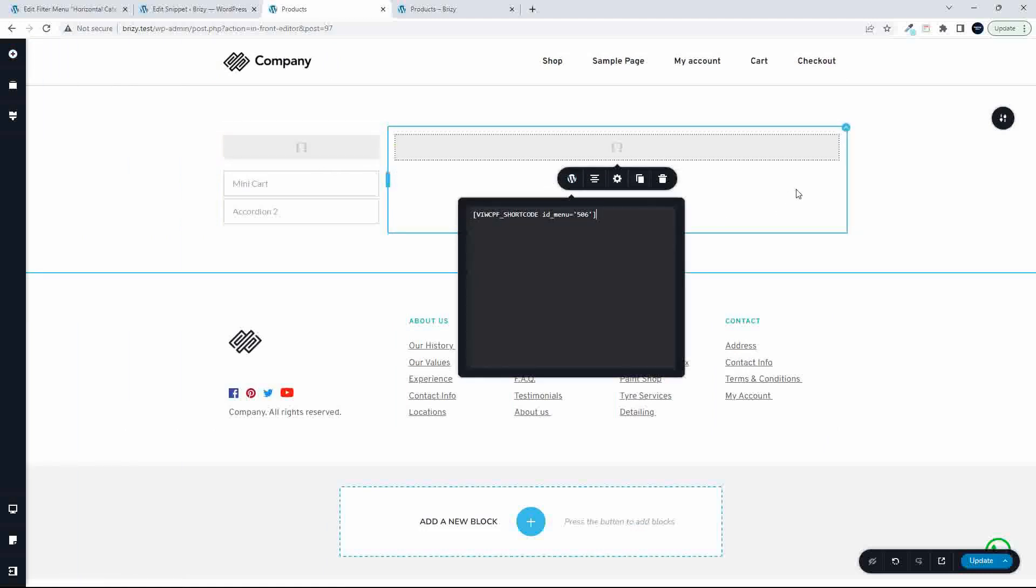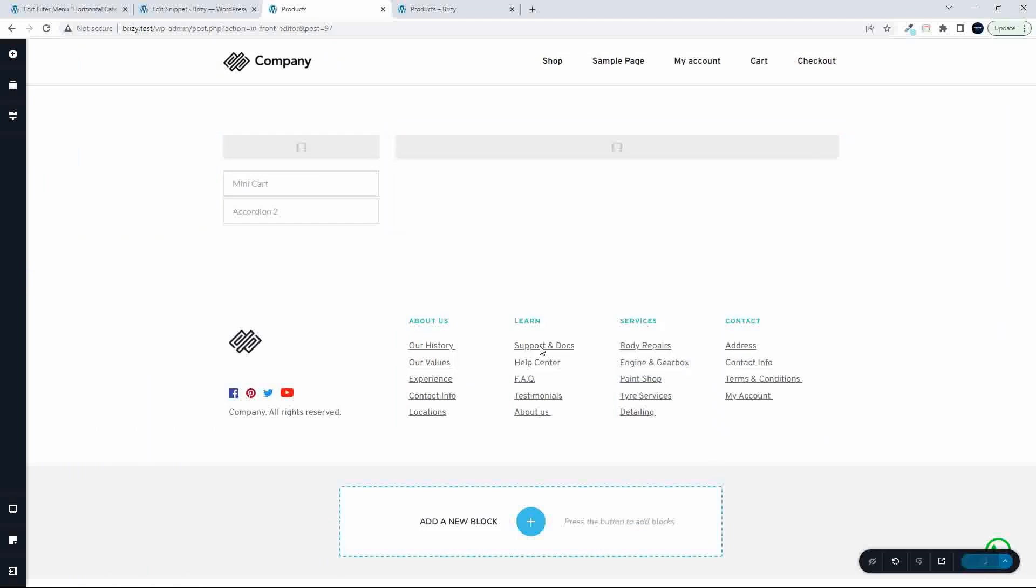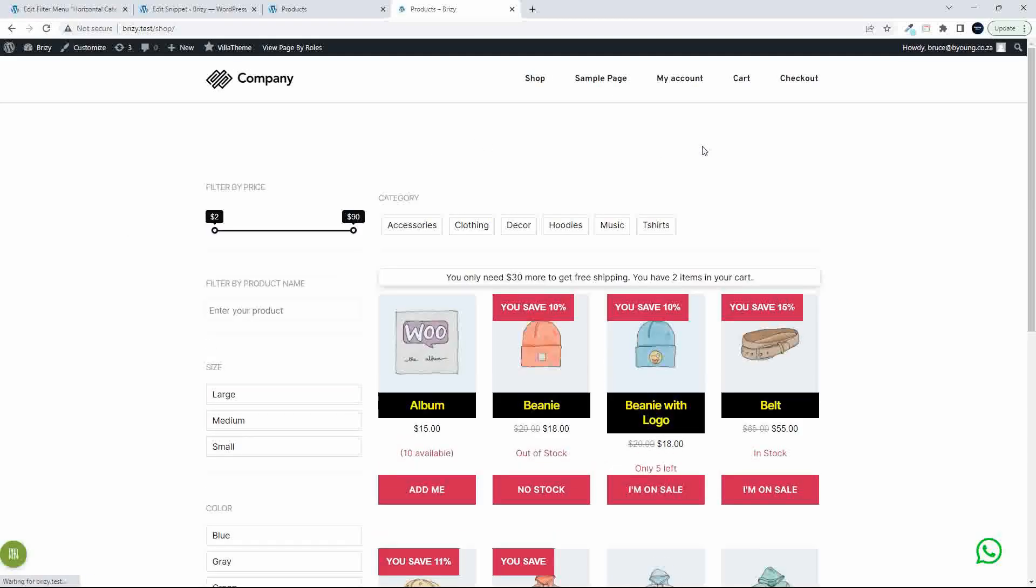I'm going to head over here into Brizzy and I'm going to add that shortcode. Add the shortcode, pop that in there. Let's add the value. That's the shortcode menu added. And we'll update. Head over to the website, refresh. And now we should see those categories across the top of the page. And indeed we do, there are the categories.